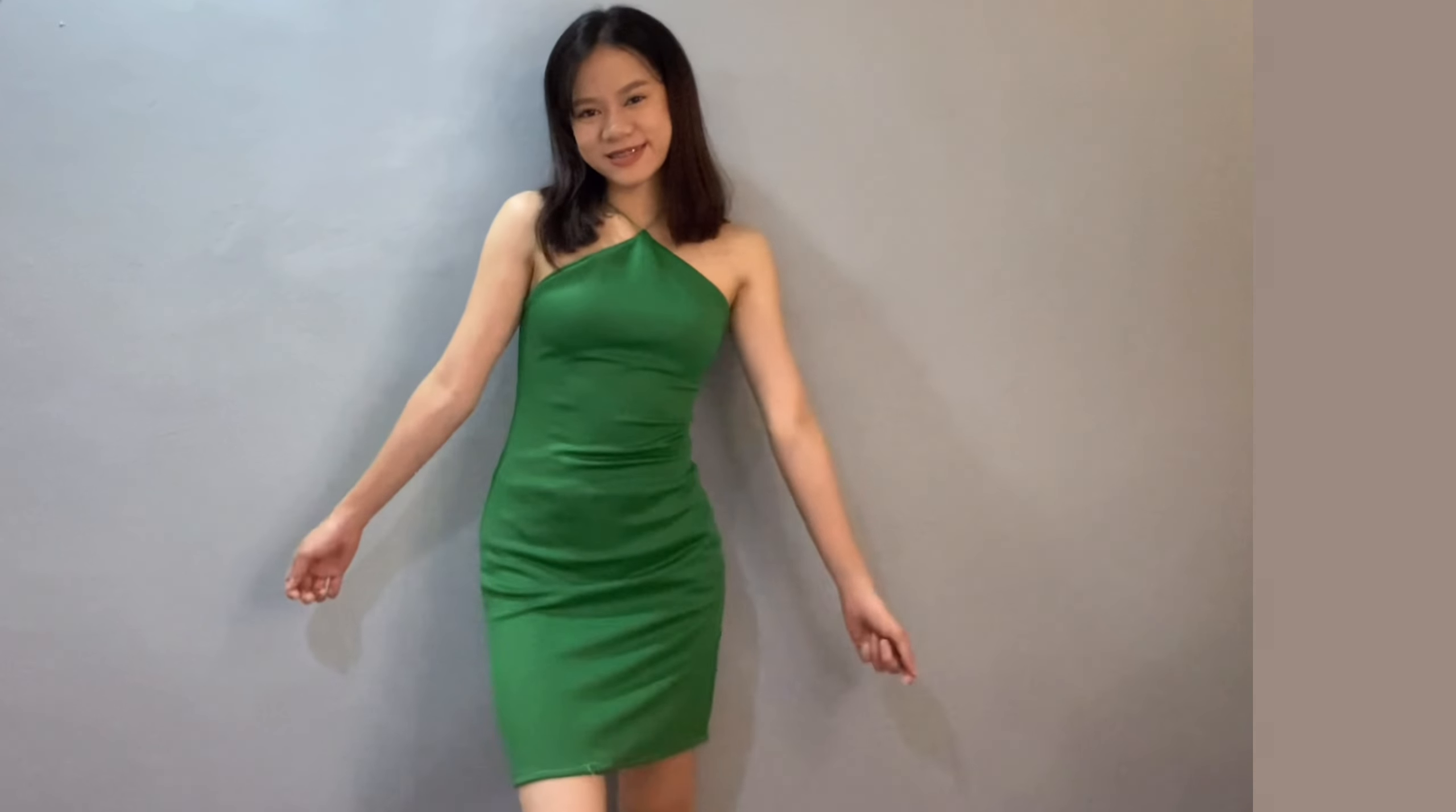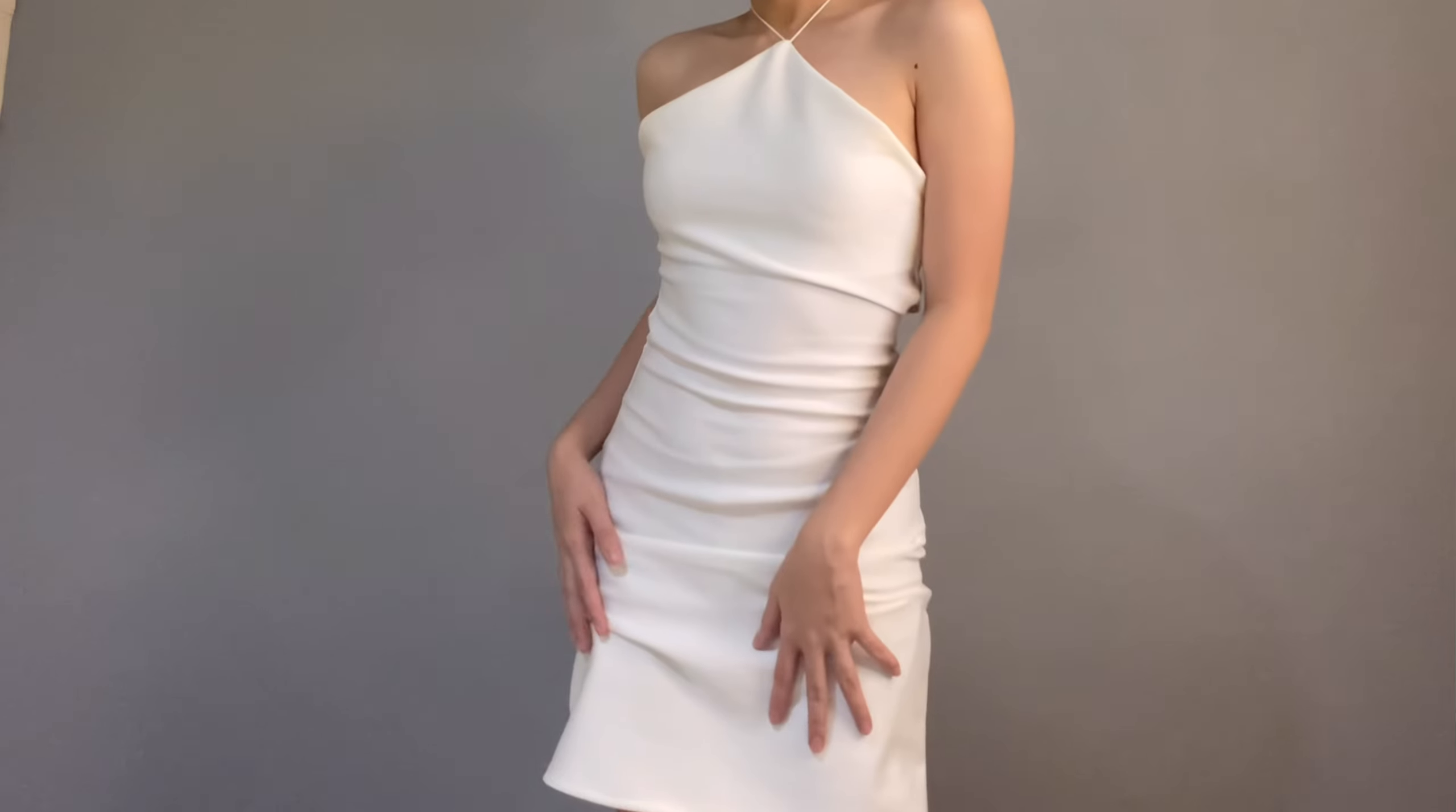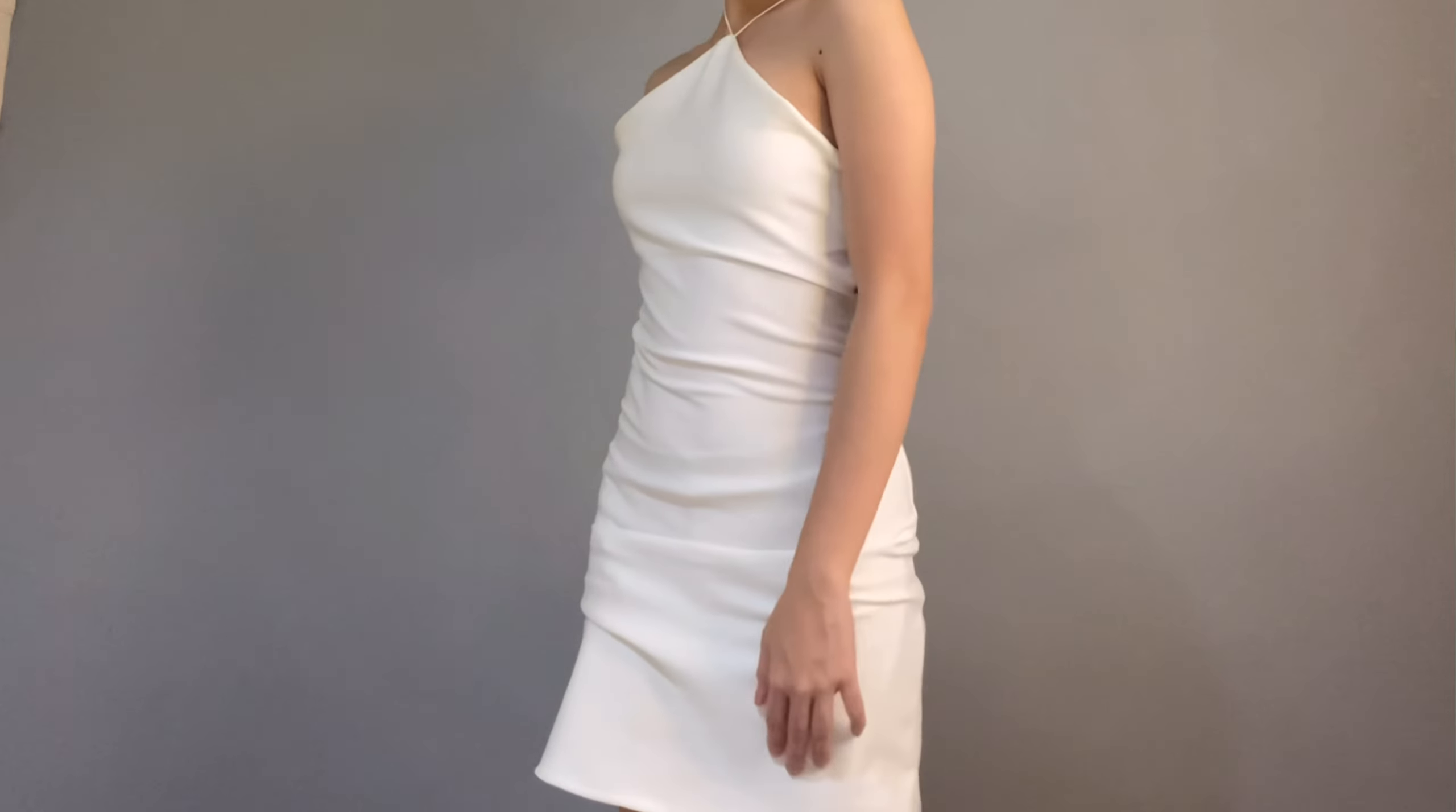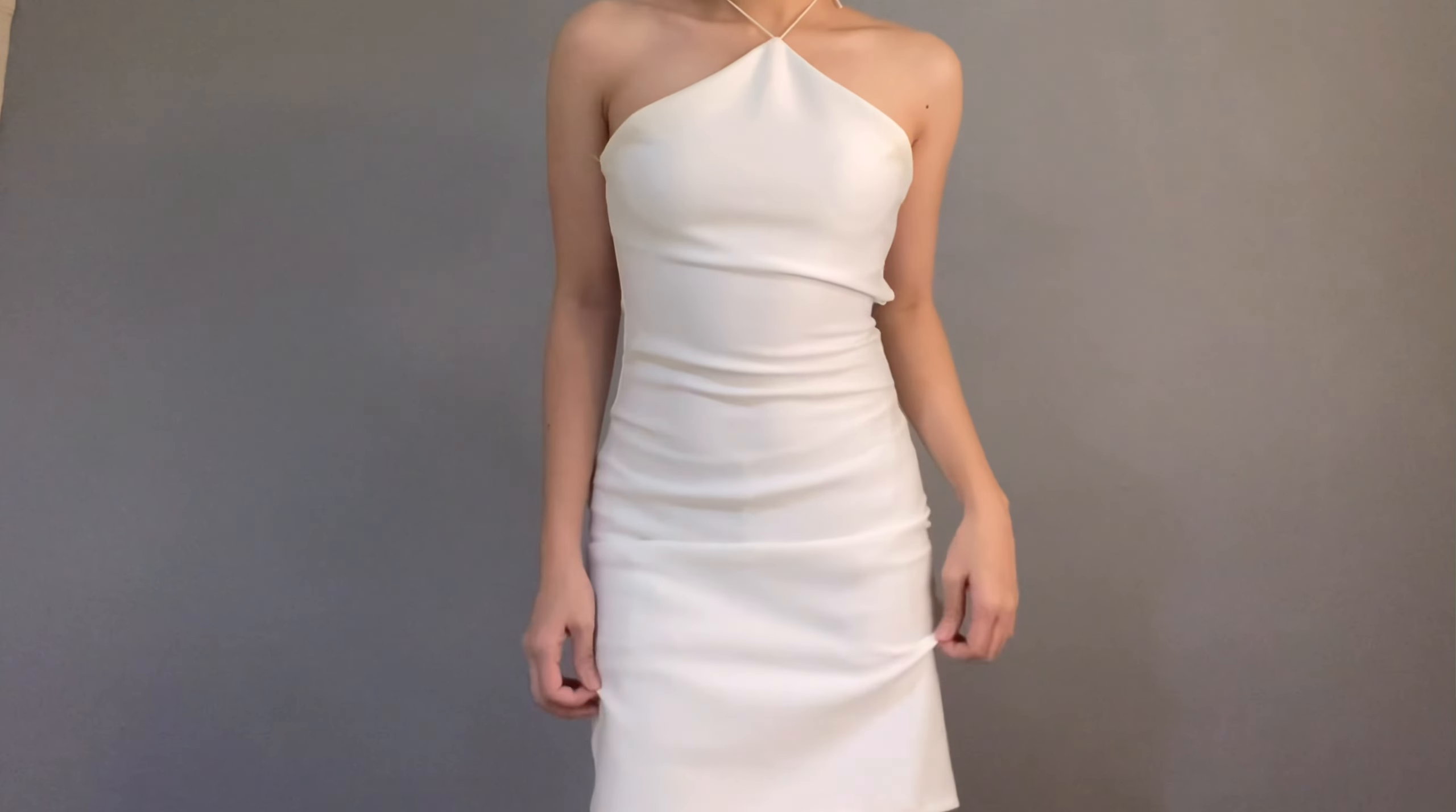We also made a green version of this dress. That's all guys, see you on our next video. Bye bye!